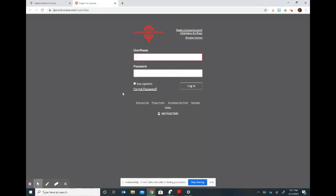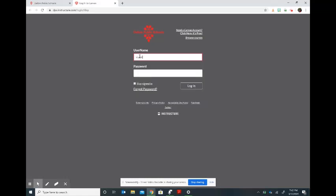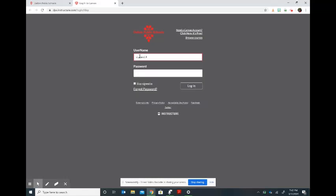Your child should know this, and for our younger students who do not have devices, we have sent home index cards with this information on them. Once you log in with the student number and the password, you will be taken to the Canvas courses.